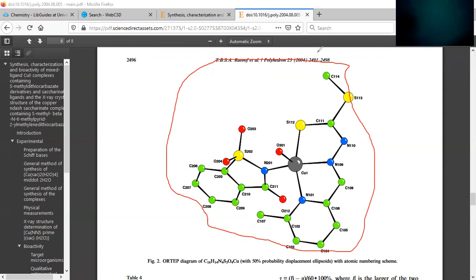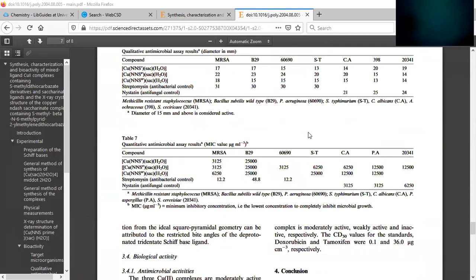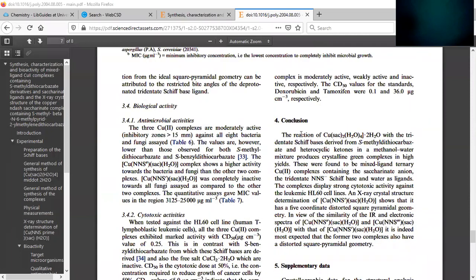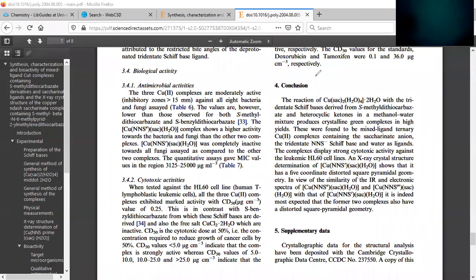And then sometimes they'll include a conclusion at the end. So then read over the conclusion and tell you the key findings that they found. So that's how you research your metal saccharinate complex. Again, make sure that you include this in the introduction of your lab report.